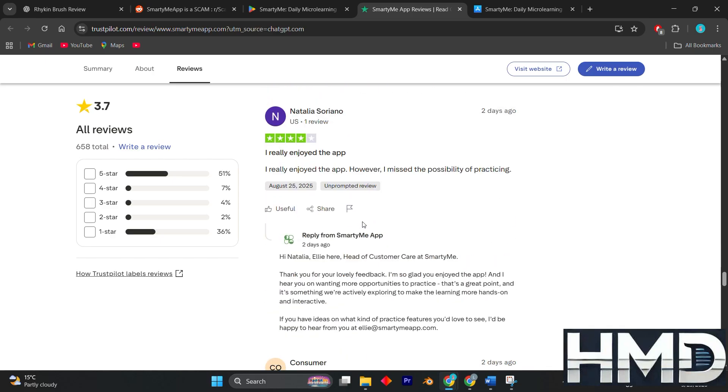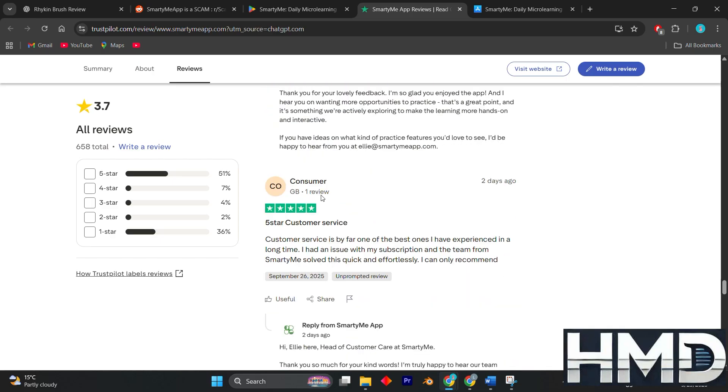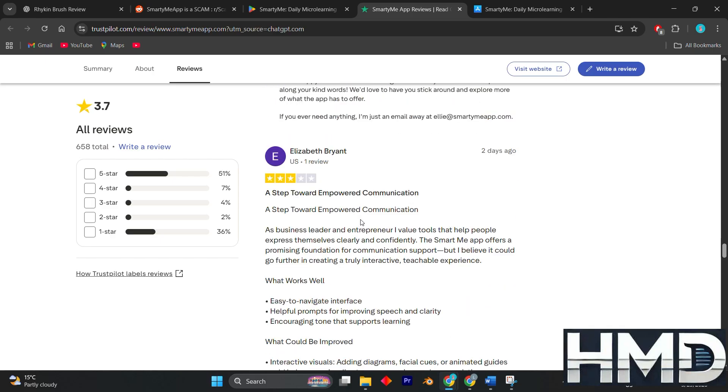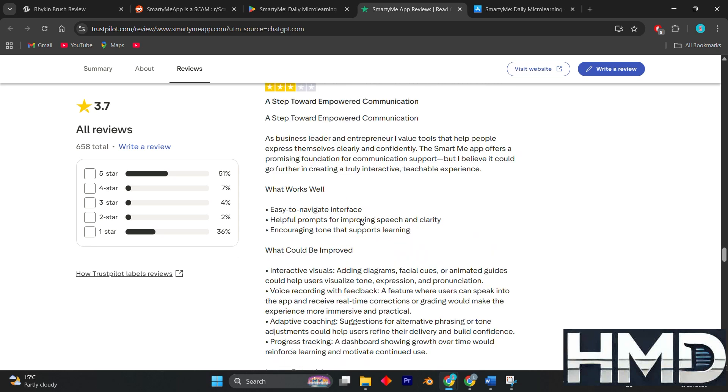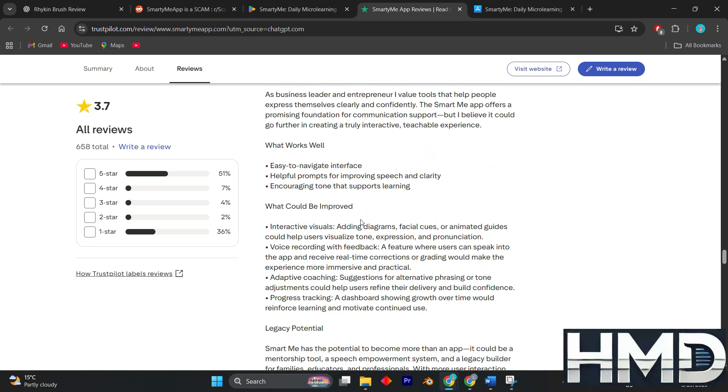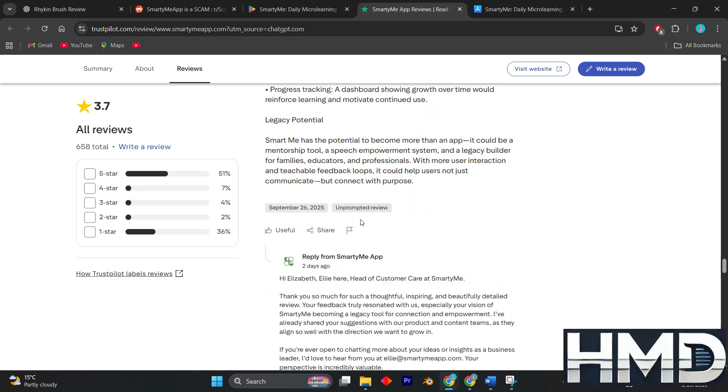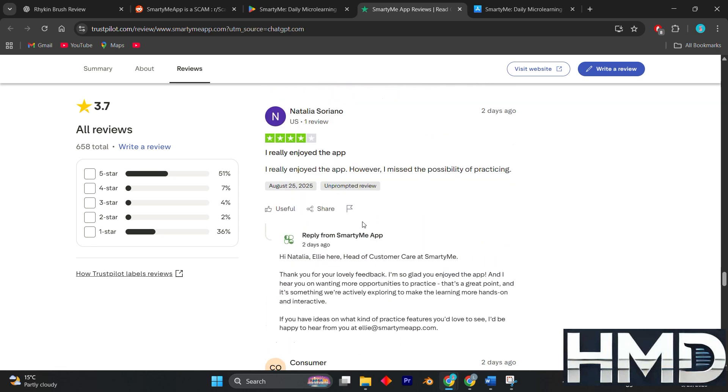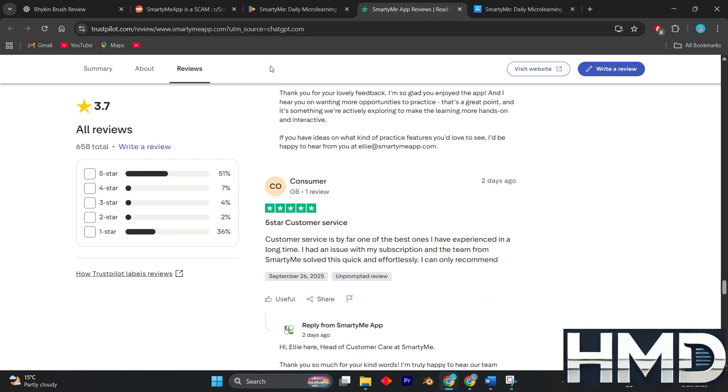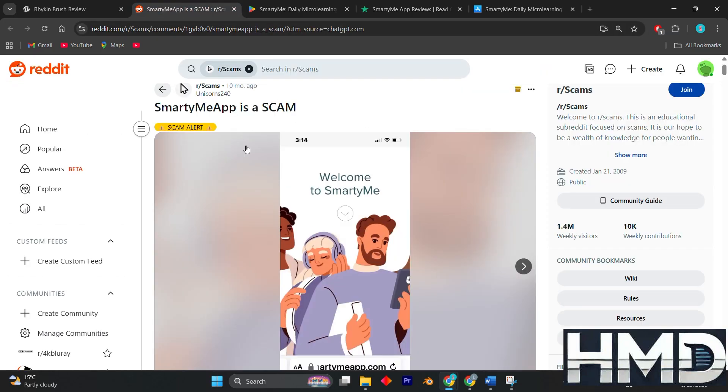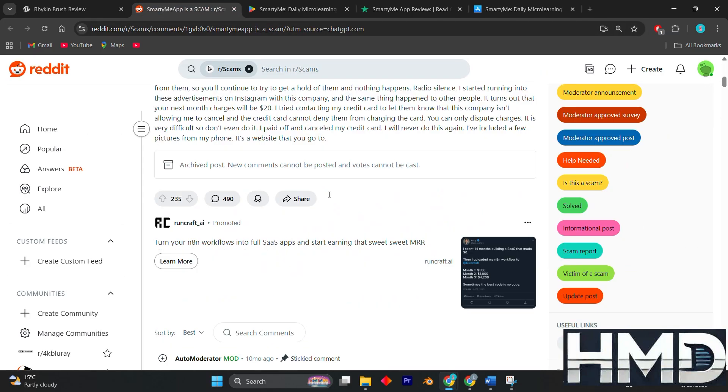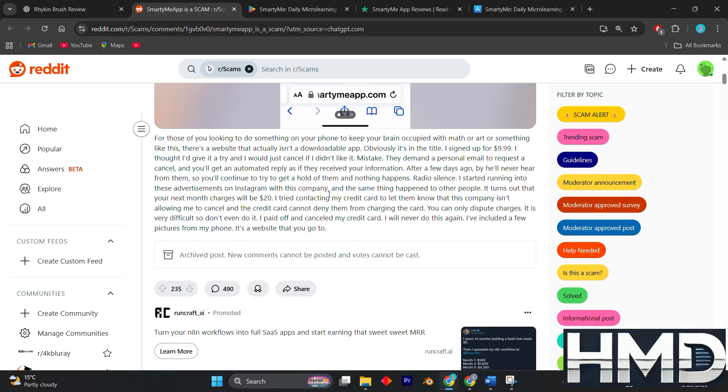This has left many feeling misled and frustrated, especially since the advertised low-cost trial often turns into a much higher ongoing subscription. Another drawback mentioned by reviewers is that the content itself can feel shallow or too basic.